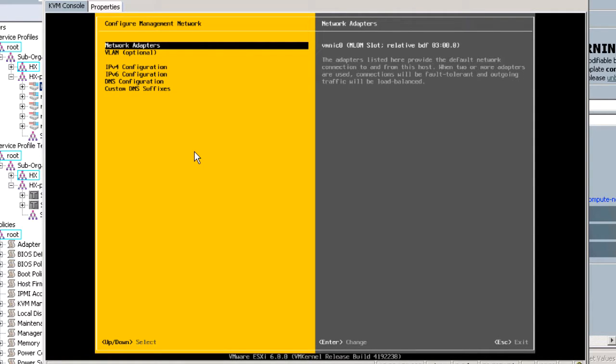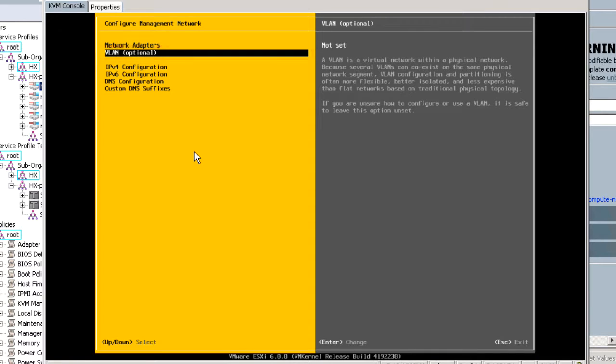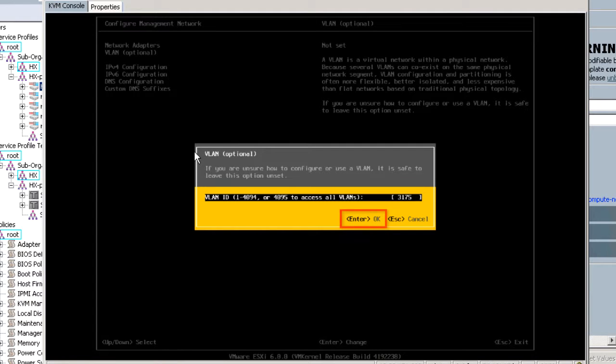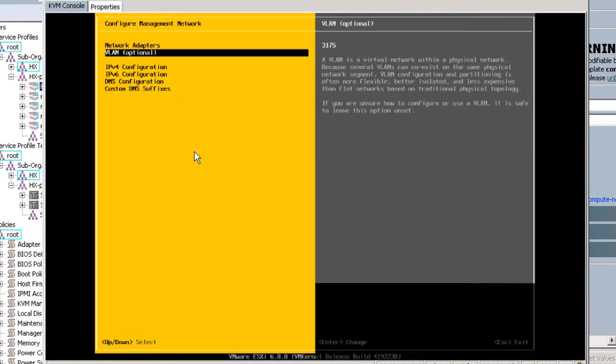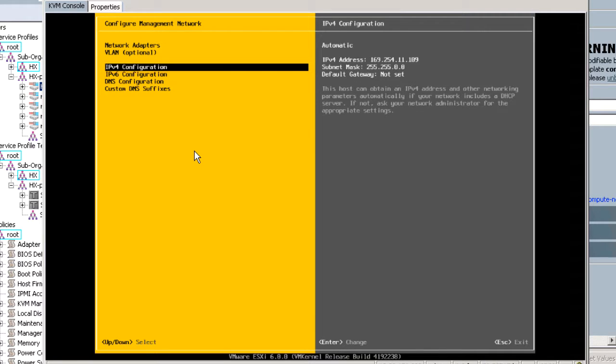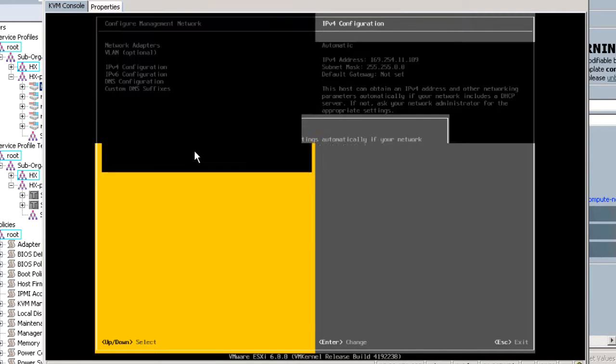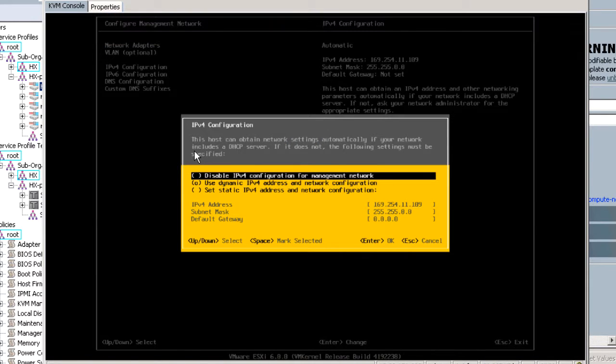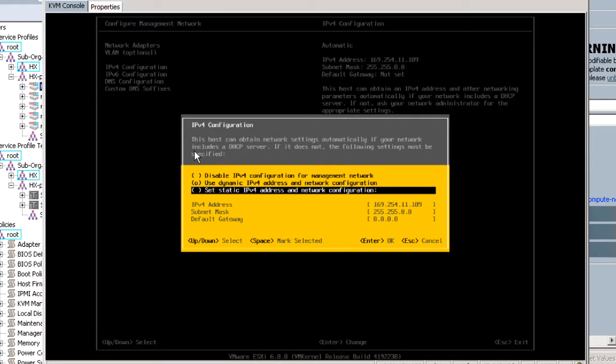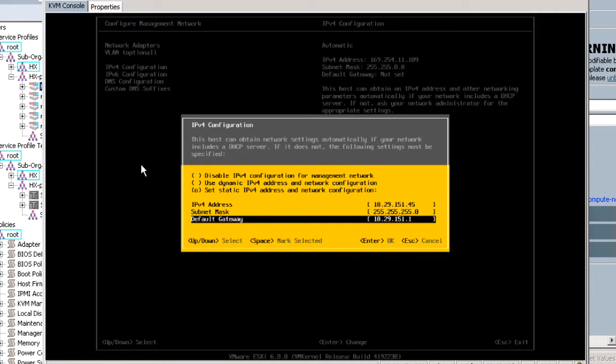Select VLAN and configure the VLAN ID to your HX in-band management VLAN. Enter OK. Select IPv4 configuration to set the static IP address and network configuration. Enter the IP and enter OK.